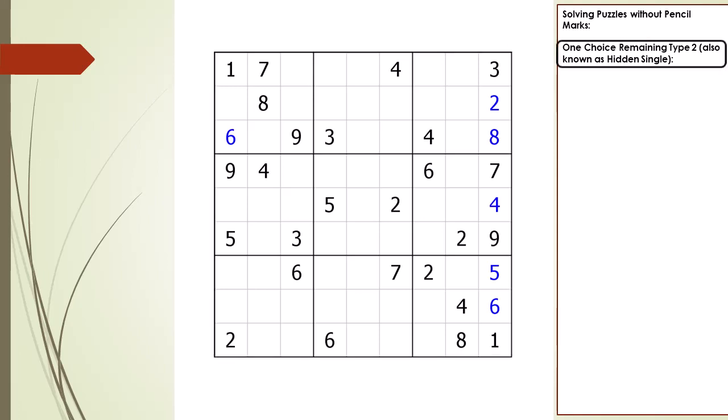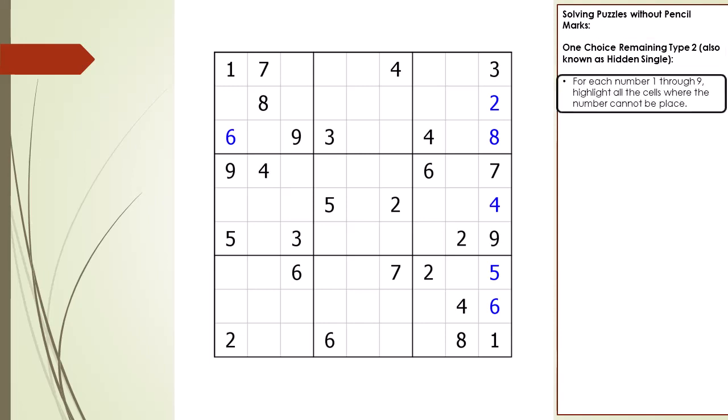Next, I am going to demonstrate the One Choice Remaining Type 2 puzzle solving technique, also known as a Hidden Single. For each number 1 through 9, we highlight all the cells where the number cannot be placed. We begin with the number 1. If the number 1 is already set as a given or a value, it is highlighted in light green, and all the cells where number 1 cannot be placed are highlighted in light gray.